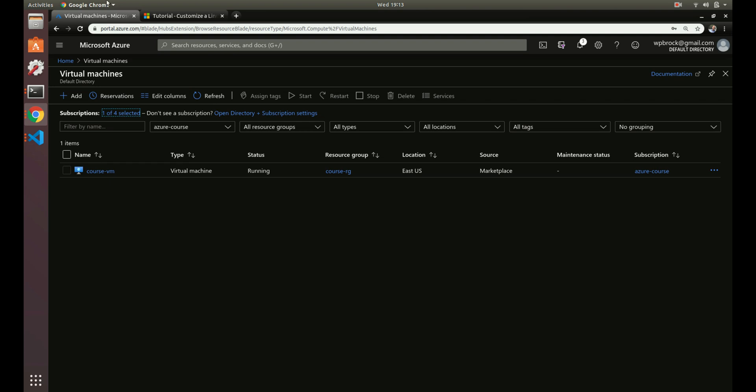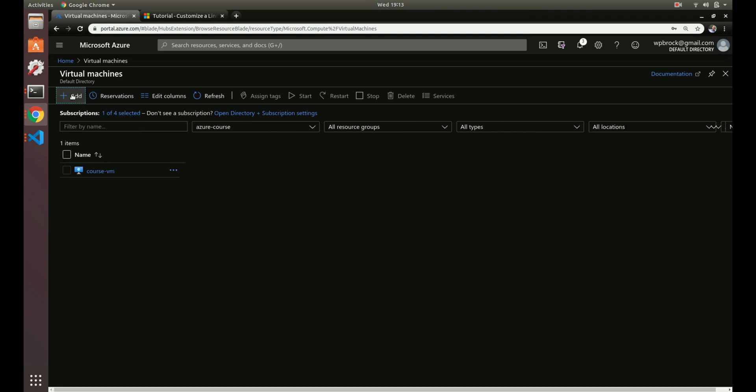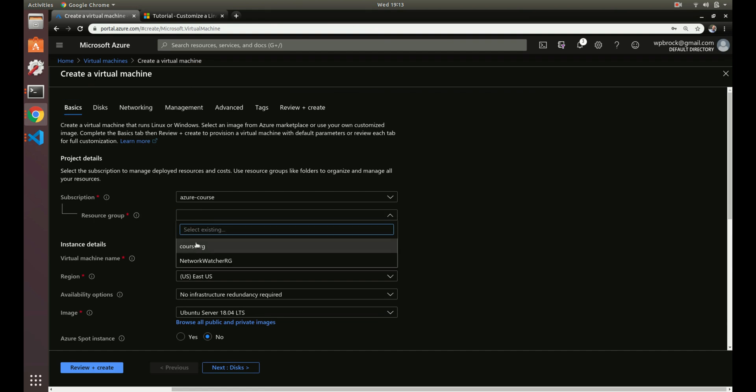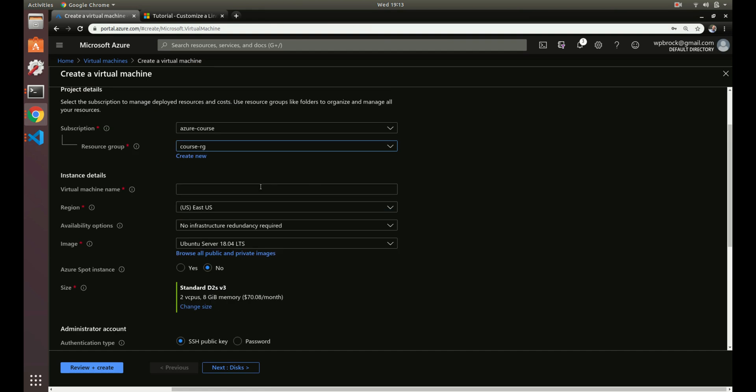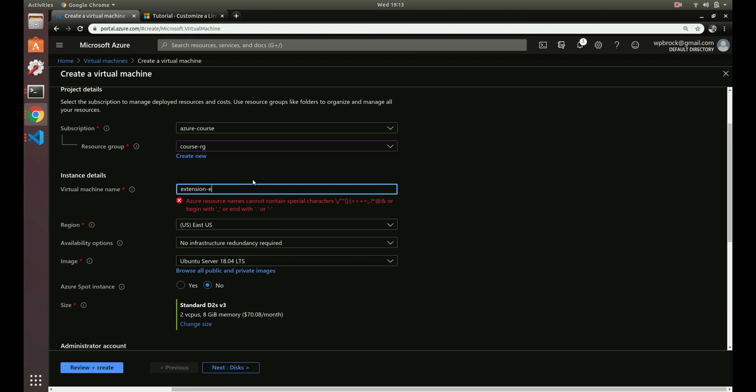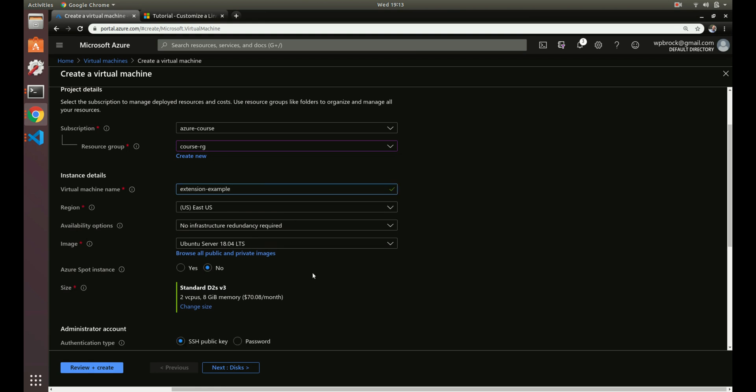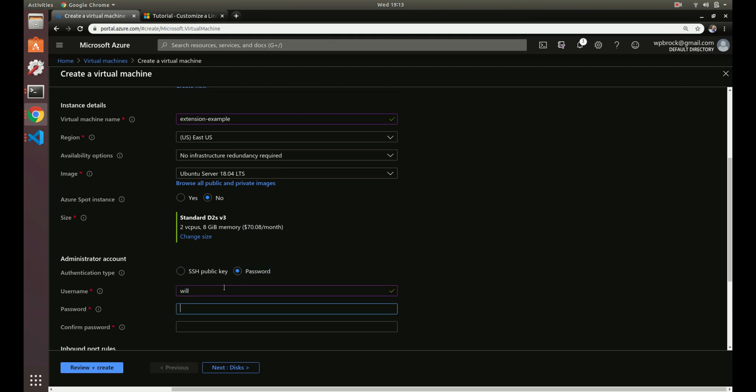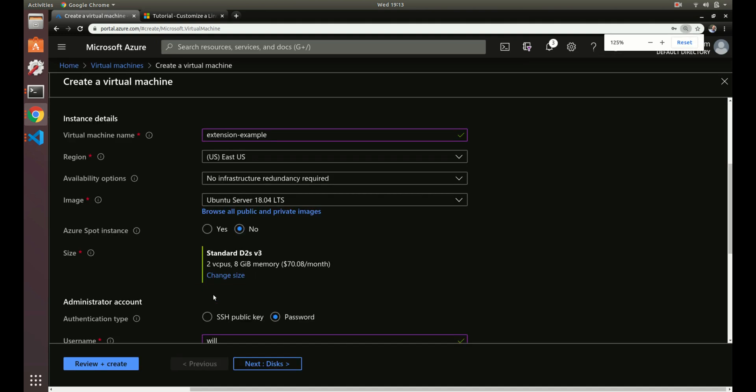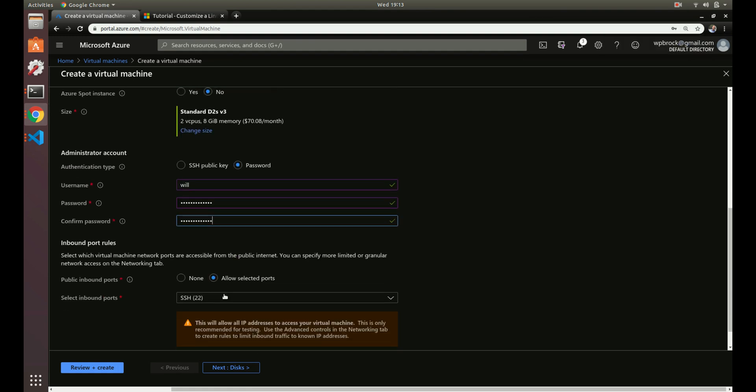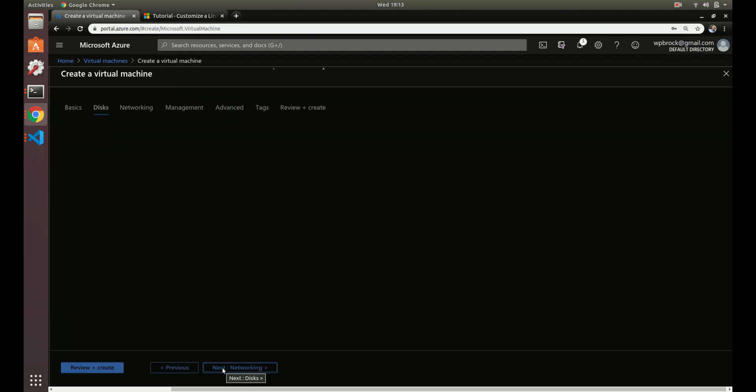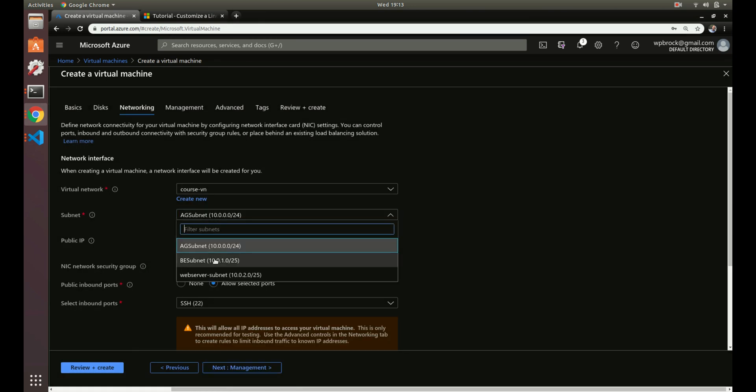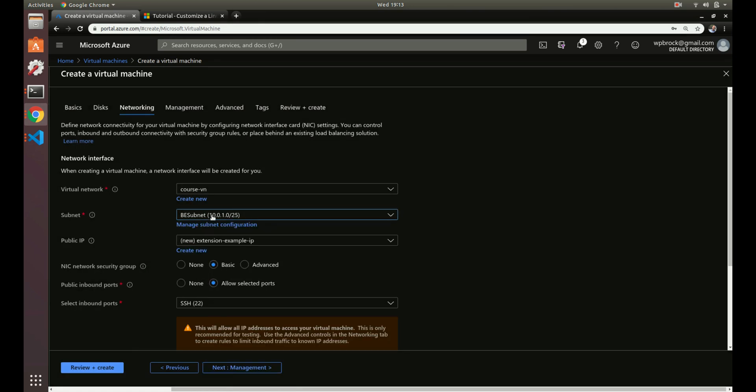Let's dive right in and create a new virtual machine. Let's create some basics here - we'll do extension example and keep everything default. We'll do SSH as well. We'll keep those defaults and keep a basic networking setup.